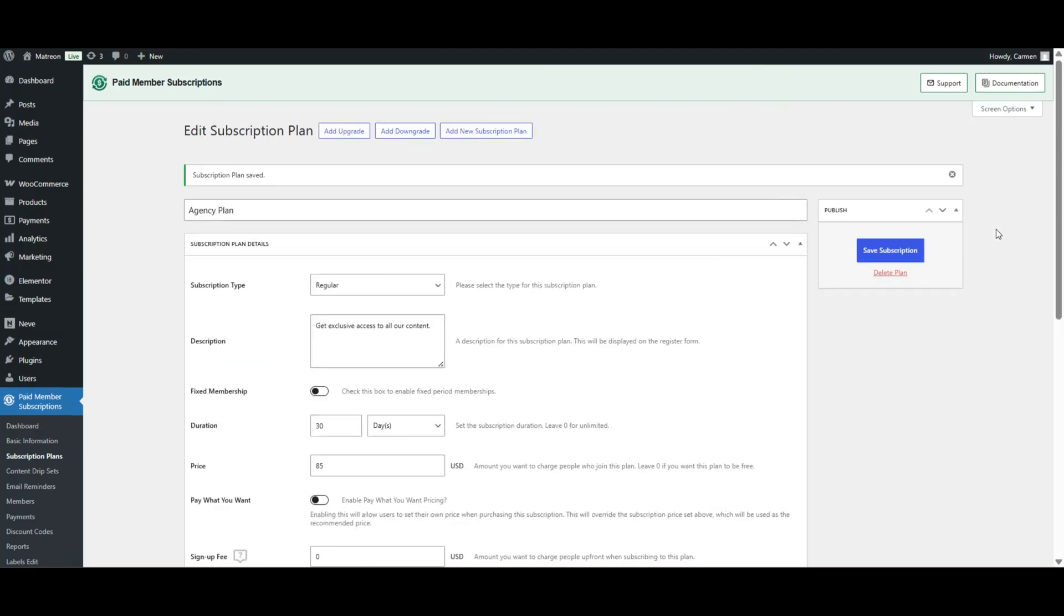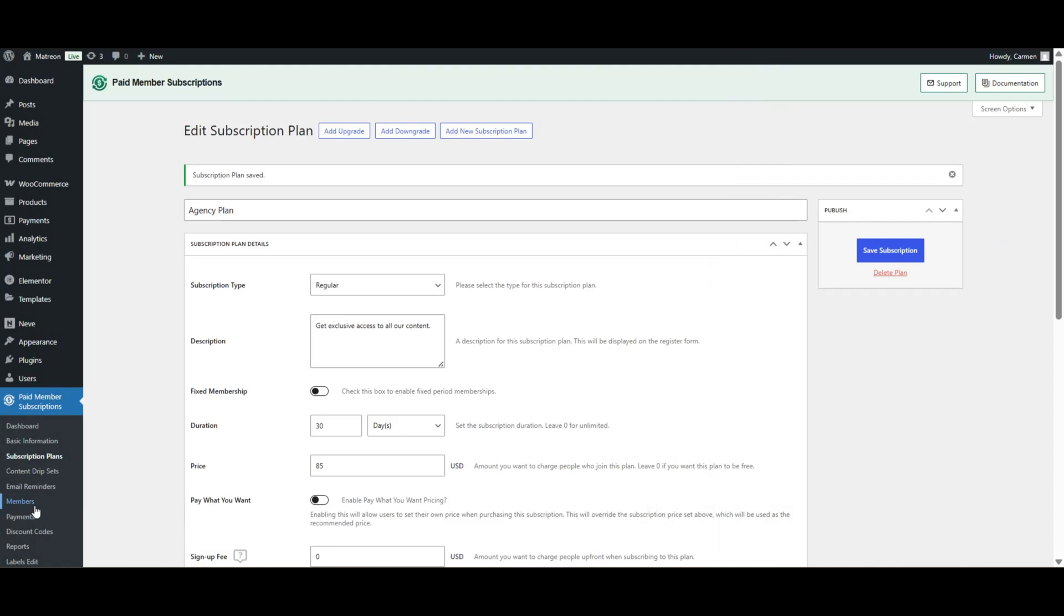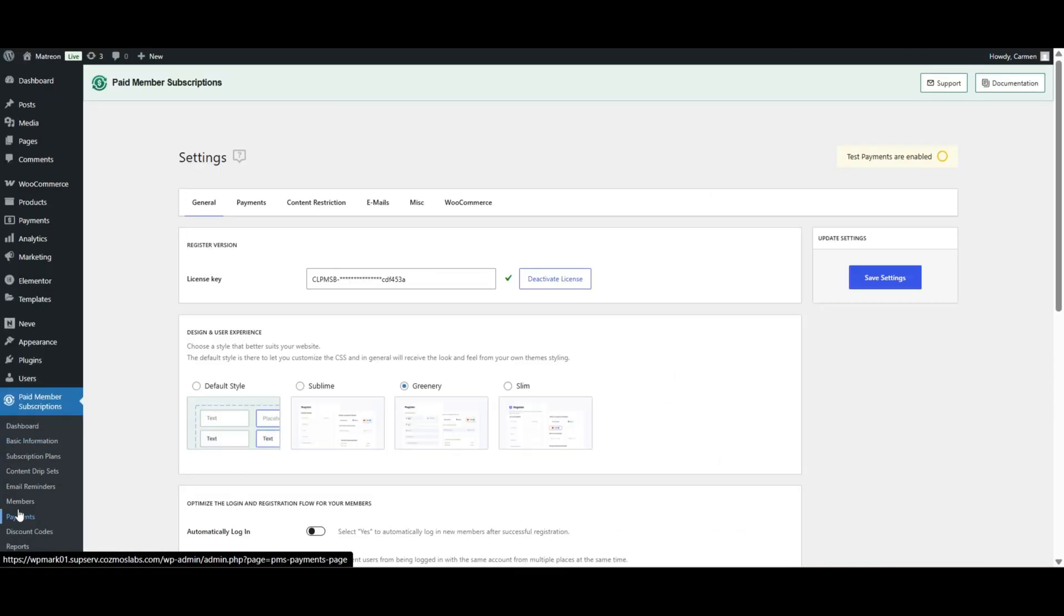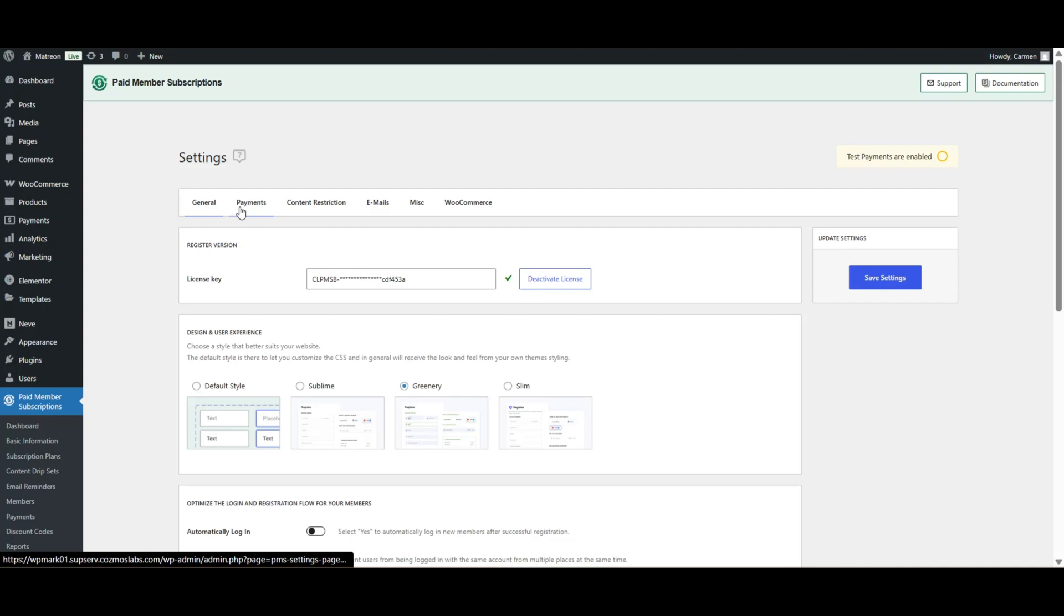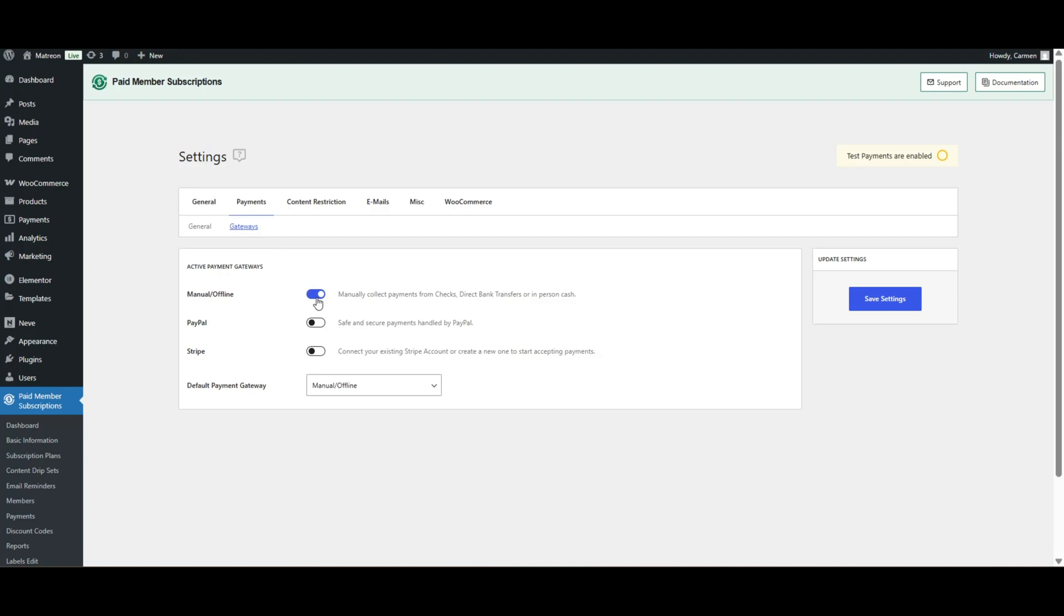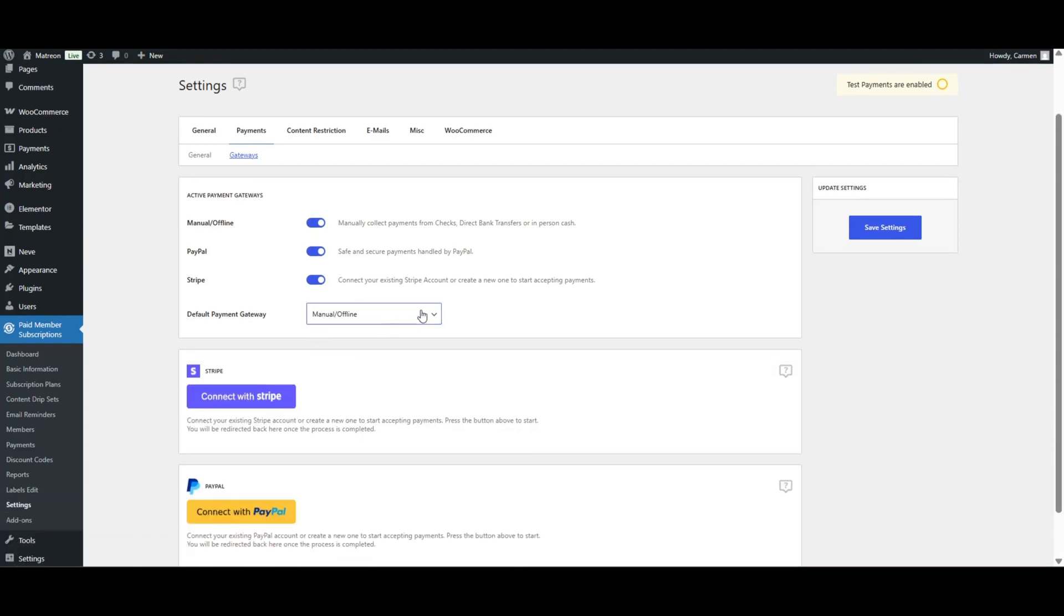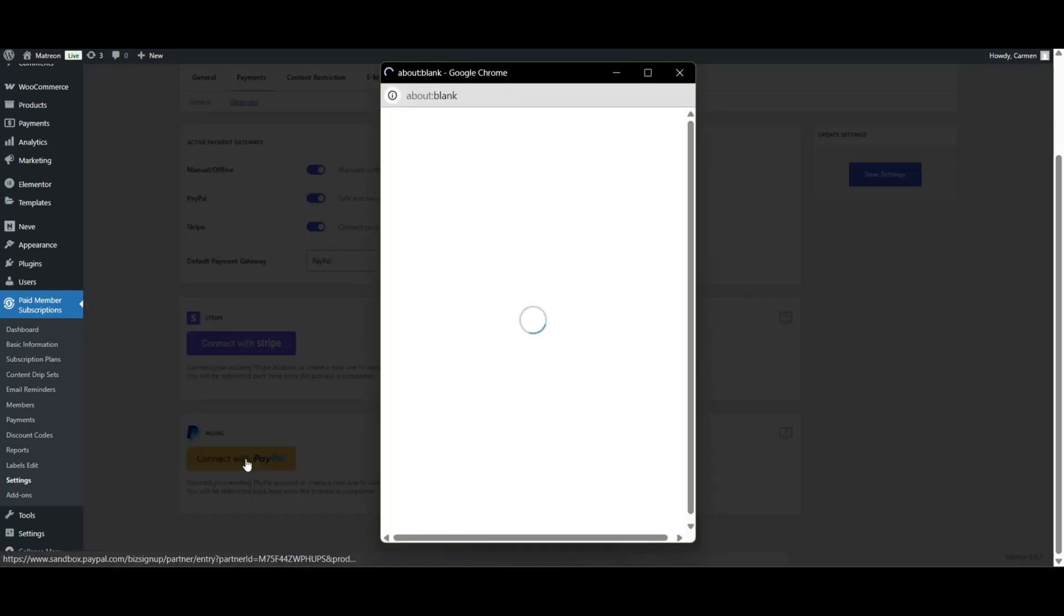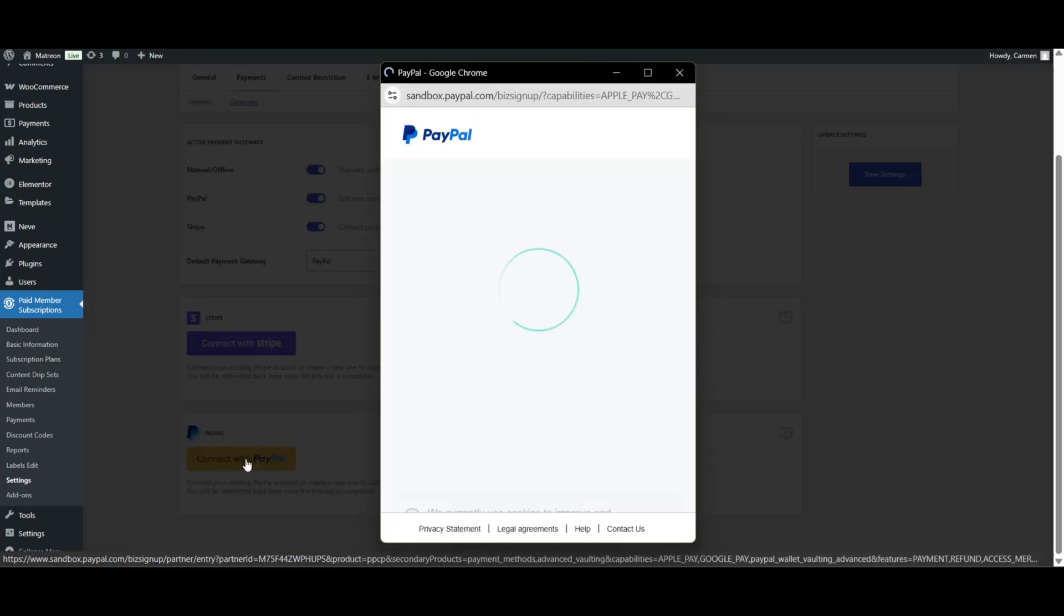Quick heads up, if you're creating paid plans, don't forget to set up a payment gateway like Stripe or PayPal so people can actually pay for their subscriptions. So in the payment section of the Paid Member Subscription settings, select gateways and then choose if you want to use PayPal or Stripe. Then complete the necessary settings to connect with the gateway you picked and hit save.